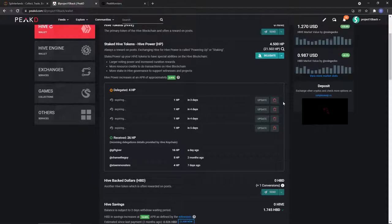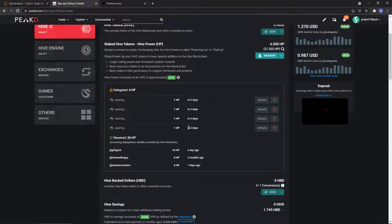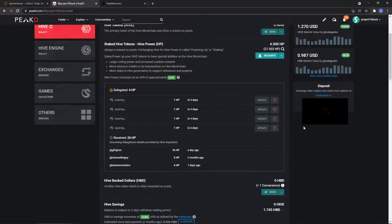To undelegate you press this trash can on their name. It's gonna say undelegating from them, then you have to wait five days for it to be fully undelegated, but in between then they'll be using your delegated HP. So that's how to delegate and undelegate Hive Power.